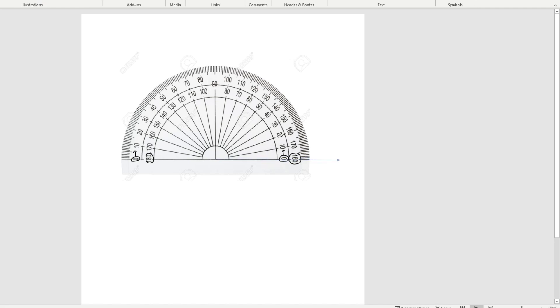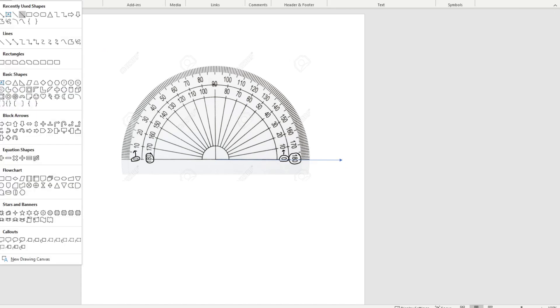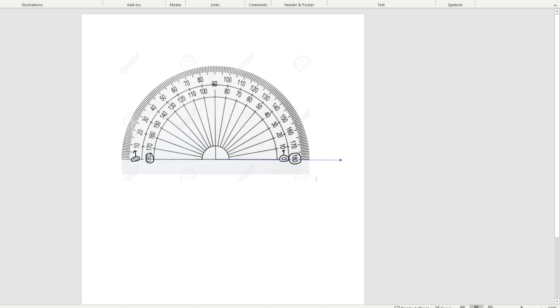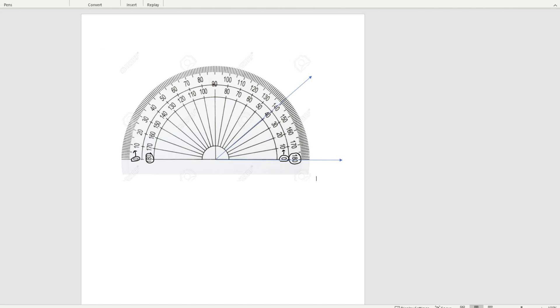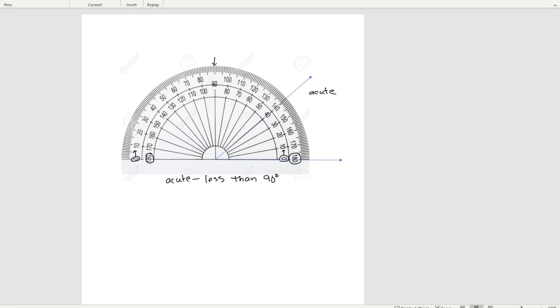So let's look at this angle. We would line up the base of the protractor along one of the rays of the angle. And then we look at the second ray. And if we look at this, we'll see clearly that this is an acute angle. So this is acute, and remember that acute angles are less than 90 degrees. Remembering that 90 degrees is a right angle, which would be here, we see that this is considerably less than that, so this is an acute angle. Let's look at the two numbers that the second ray goes through. We have 40 and we have 140. Well the only one of those two numbers that's less than 90 degrees is 40 degrees. So this angle measures 40 degrees.